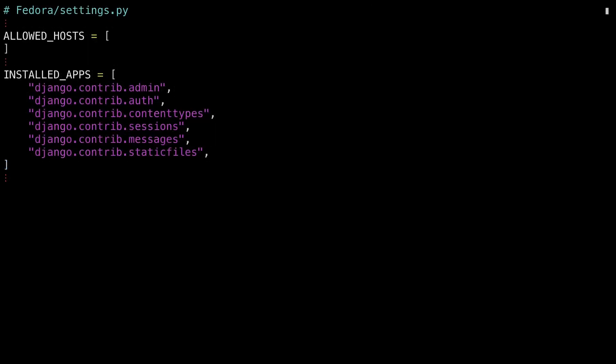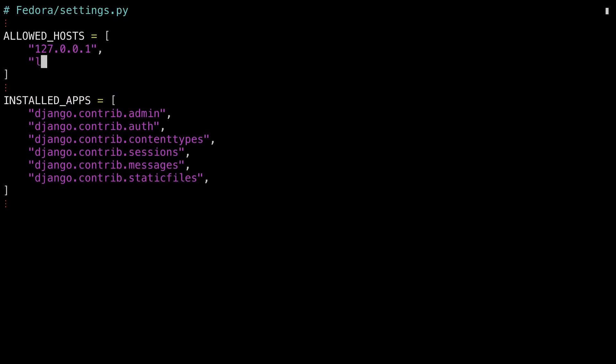Now that I've the project created and the people app created, I need to update the Fedora settings.py file to make a couple small changes. I'm not showing you the entire settings file here, just the sections that I need to change. First off, I'm going to modify the allowed hosts listing to include local hosts so that I can hit it from my browser when I'm using the Django development server. I'm adding both versions of local host. And secondly, I need to register the two apps. I need to register Django REST framework and the newly created people app. First, the Django REST framework, which oddly enough has the underscore in it even though the PyPI module doesn't, and the newly created people app. That's all the changes for the settings file.